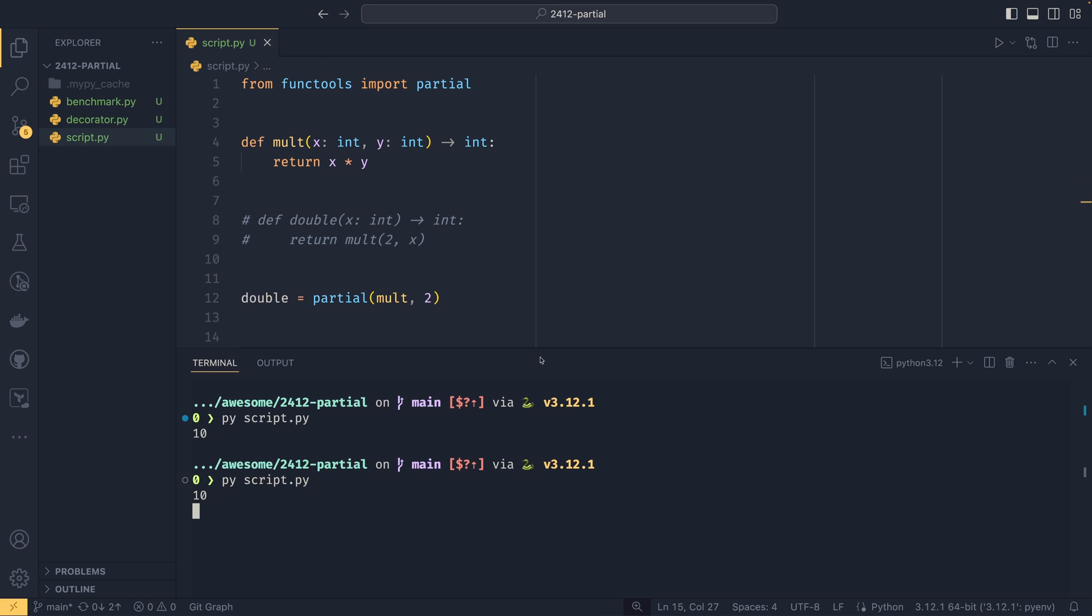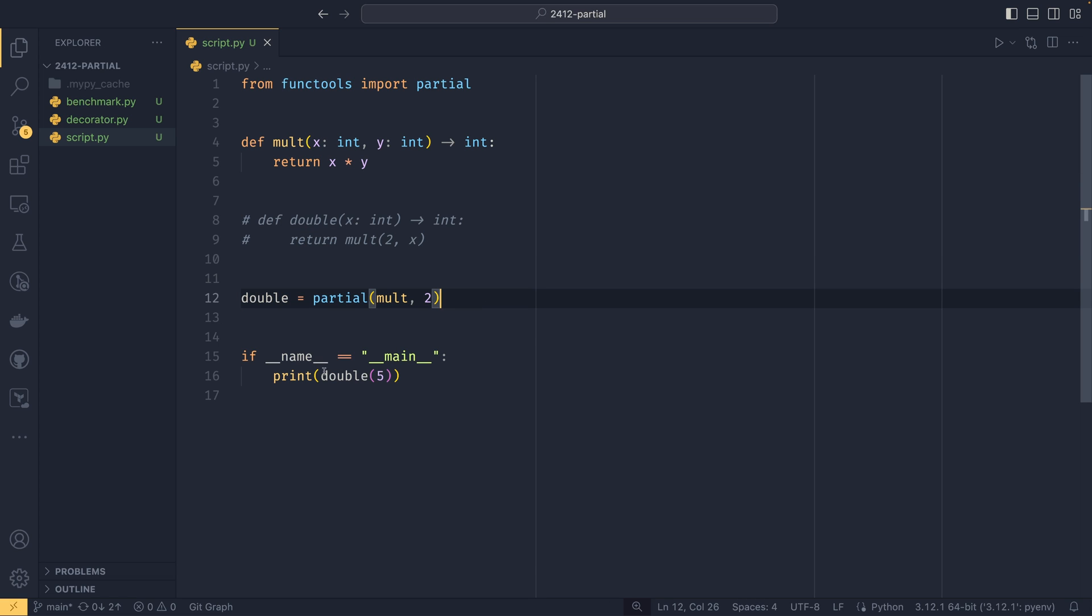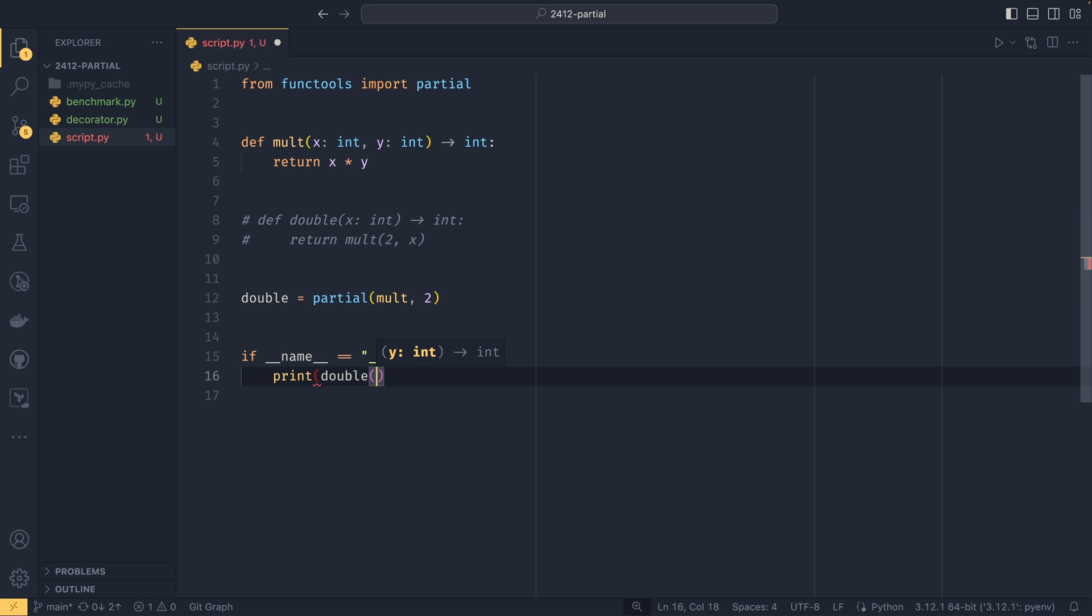If we run it, we get 10 back. This saves you from having to create a whole new function with type signatures and everything when you can just do a single line thing. It actually preserves the type hints - you can see it registers as a partial that returns an integer. It recognizes that it's not only an integer but it's the parameter y. It's able to use mult's function signature to generate its own function signature for the partially initialized function, which is really cool.